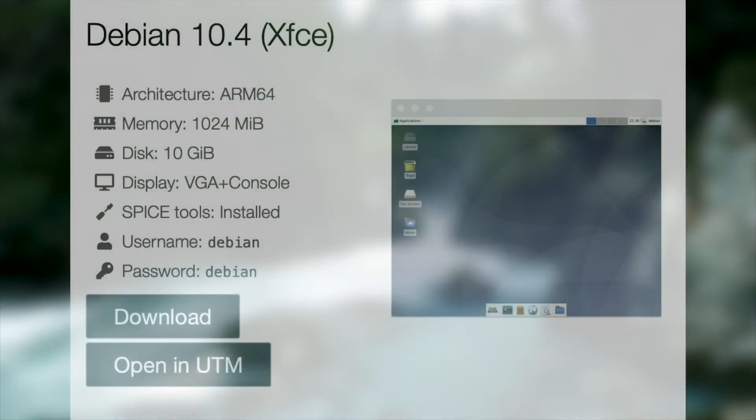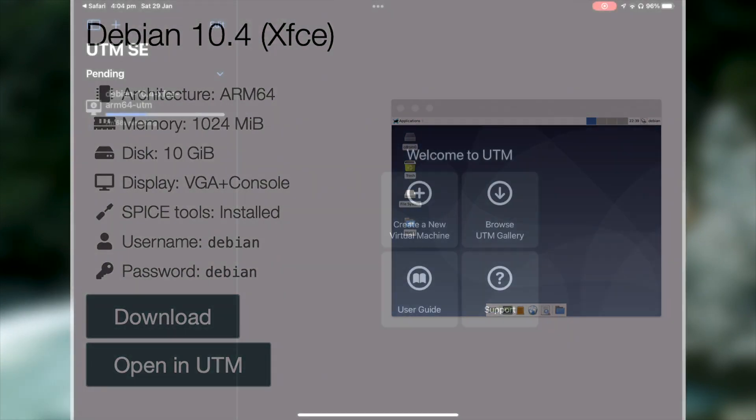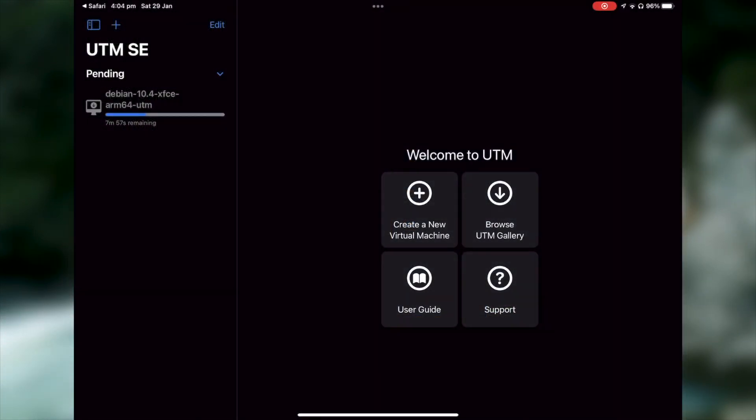Once we have UTM installed, the next step is to grab their pre-built Debian image and open it in UTM. Helpfully, UTM will then download all the files we need and set them up for us.